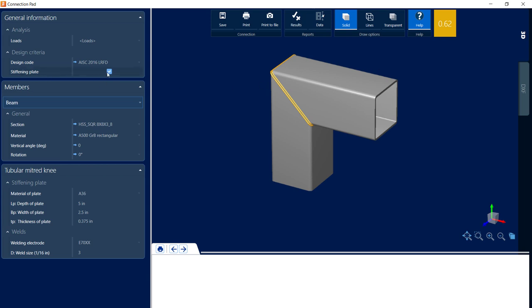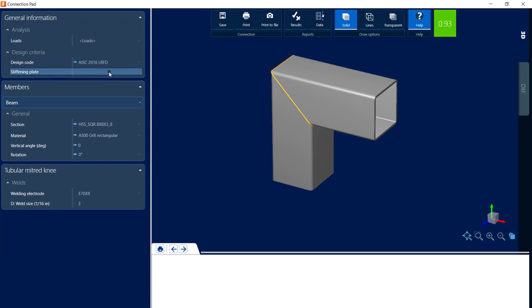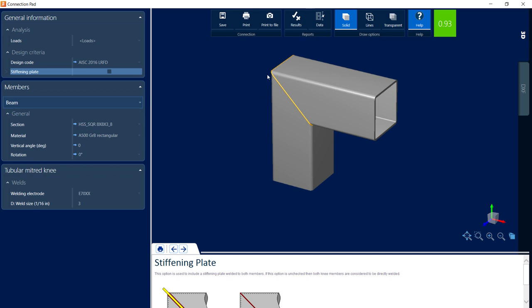To do that, we're going to go over to the General Information, unselect the stiffening plate. Now here I can see that without the stiffening plate, we were able to get a satisfactory connection design.